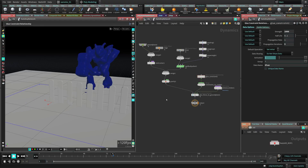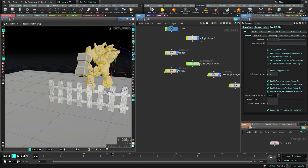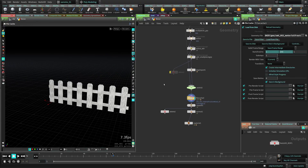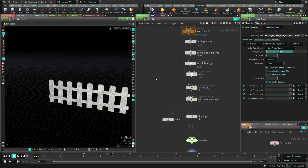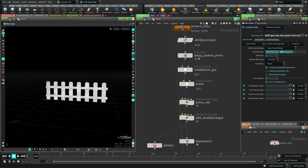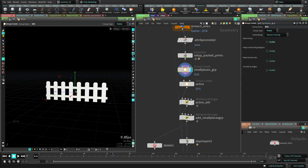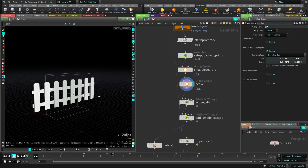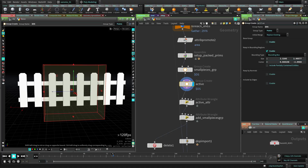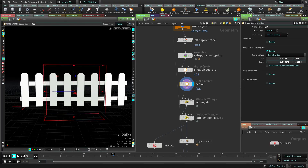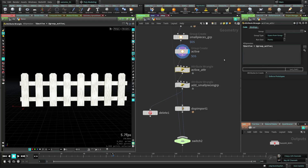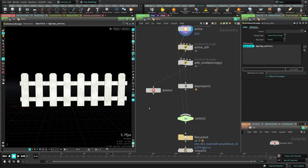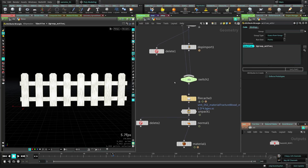I added some extra detail to keep a specific area active for simulation — I didn't want to simulate the whole fence since only this area is going to break. I created a group for this area: everything in this group is active for simulation, everything outside is not simulated. That way I isolate that area and don't have to worry about the rest.